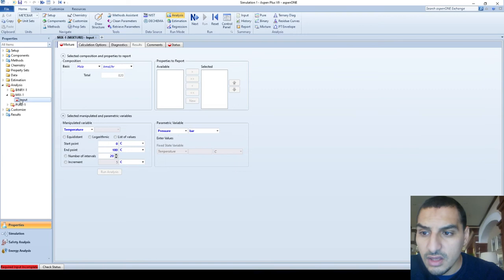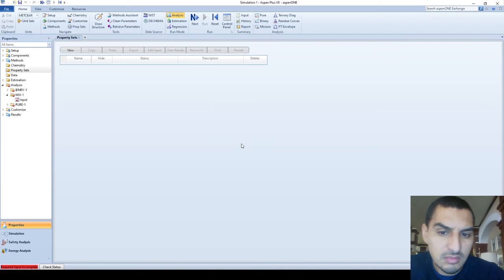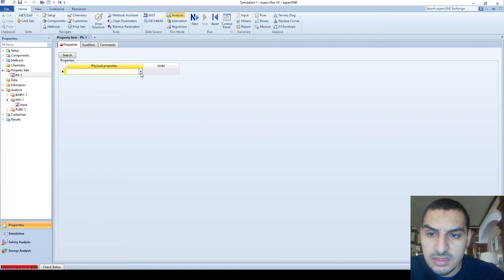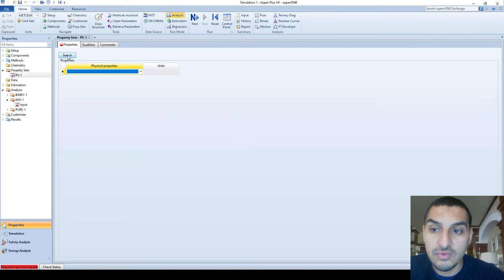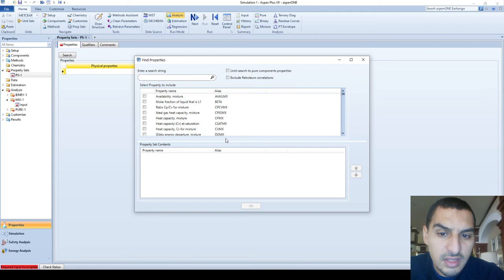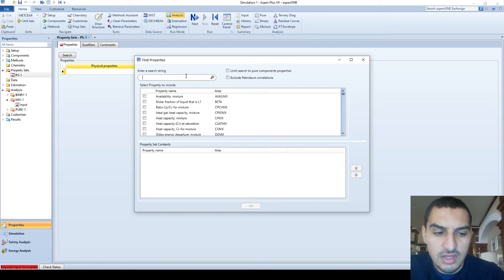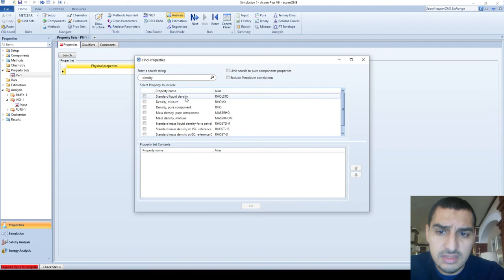To add a new property set, go to property sets, add a new one, and call it PS1. You'll find a very long list of properties, so it's easier to use the search option. You can search by alias name or abbreviated name. For example, typing 'density' gives a shorter list showing standard liquid density, density of mixture, mass density, and liquid density.